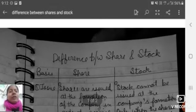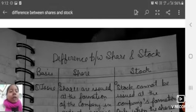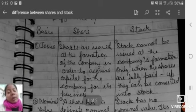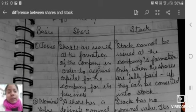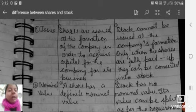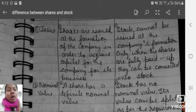So students, today's topic was the difference between shares and stock — what shares are, what stock is, and the key differences between them. I hope you liked this video. Please like, share, and subscribe to my channel, Commerce with Kanu Jiama. Thank you, students.